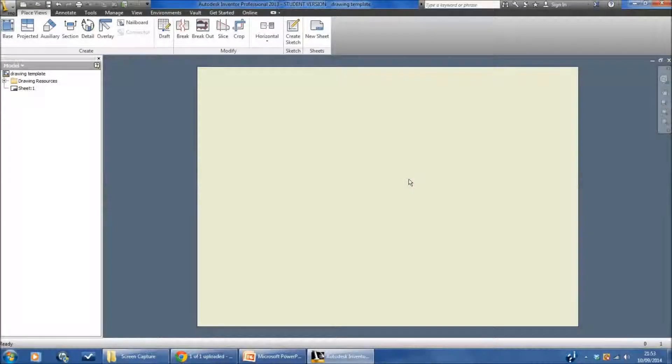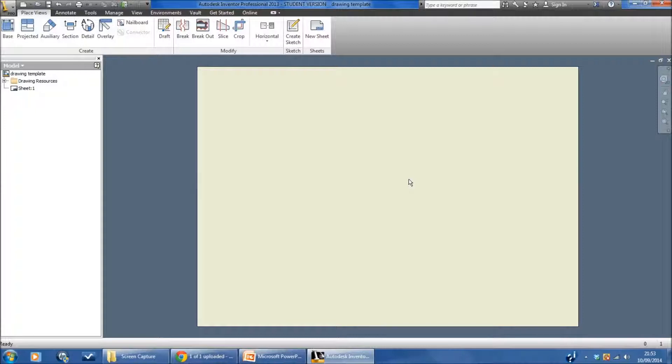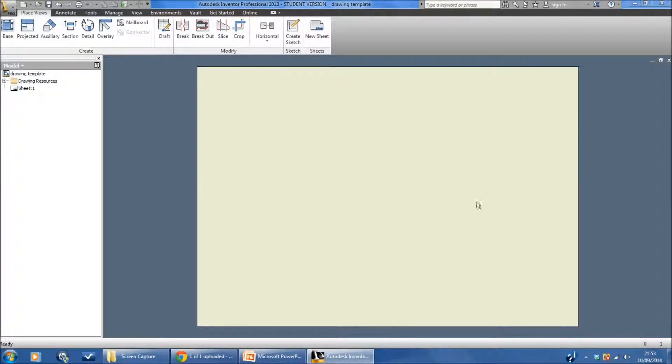In this tutorial we're going to work with the previous file that we've set up to become a drawing template. This time we're going to add a title block and a border. This means that we can use it for future drawings and put information onto it.